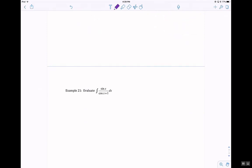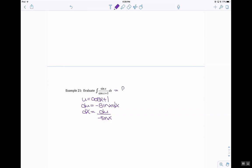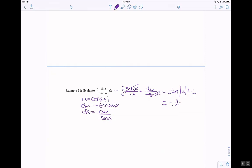Example 21: let u equal cosine of x plus 1. So du equals negative sine of x dx, dx equals du over negative sine of x. Anti-derivative of sine of x over u times du over negative sine of x — those cancel — leaving negative ln absolute value of u plus c. So negative ln absolute value of (cosine of x plus 1) plus c.